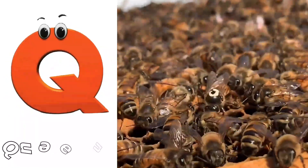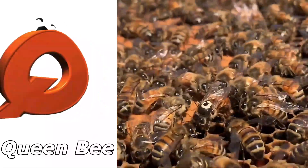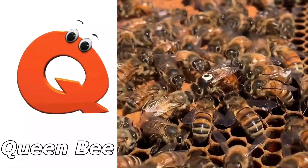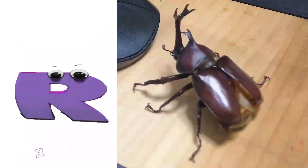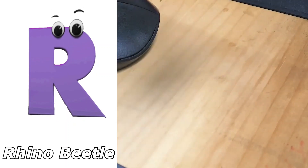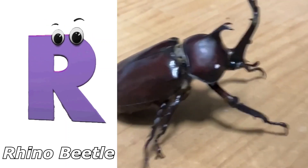Q is for Queen Bee. Q, q, queen bee. R is for Rhino Beetle. R, r, rhino beetle.